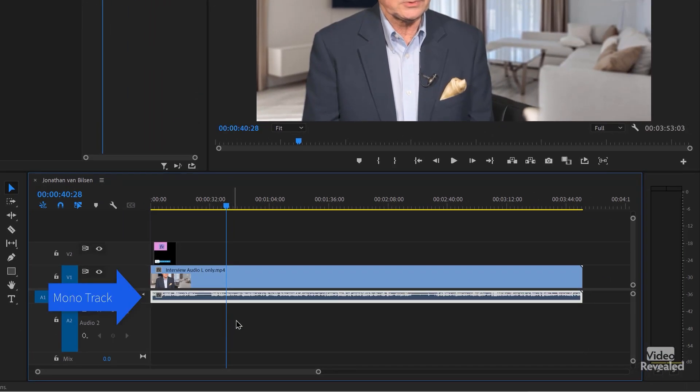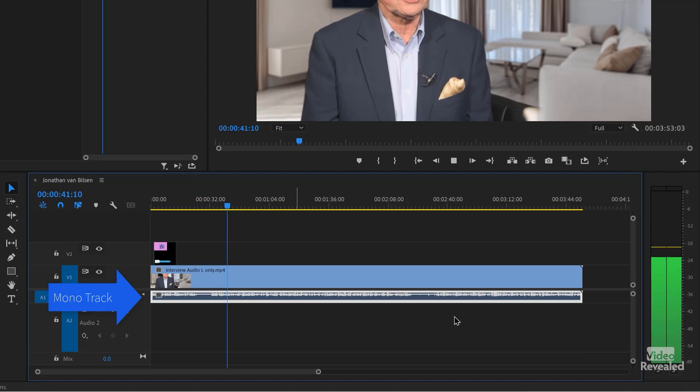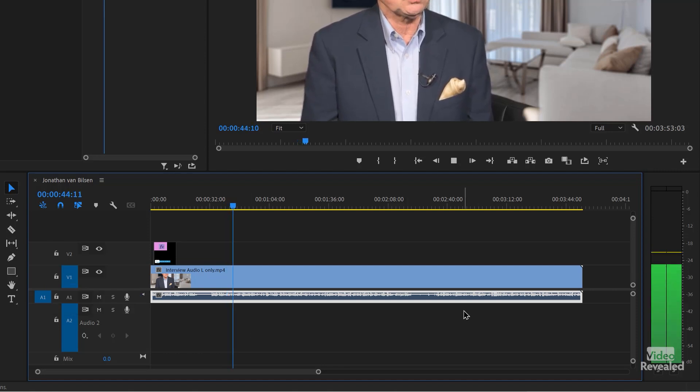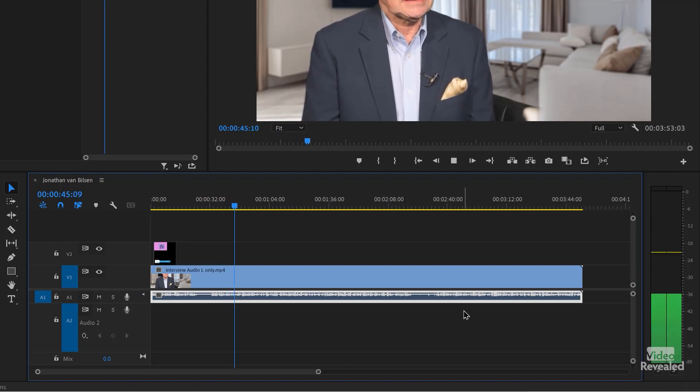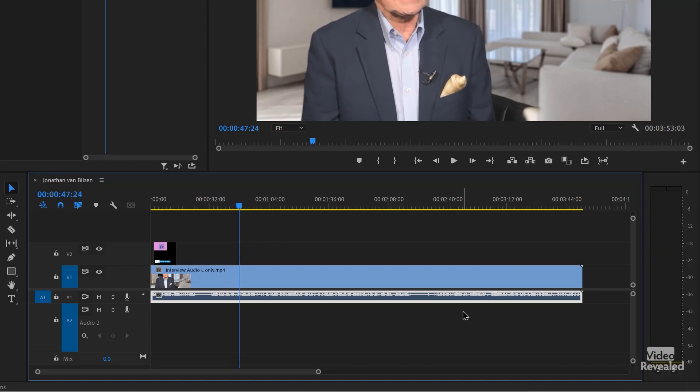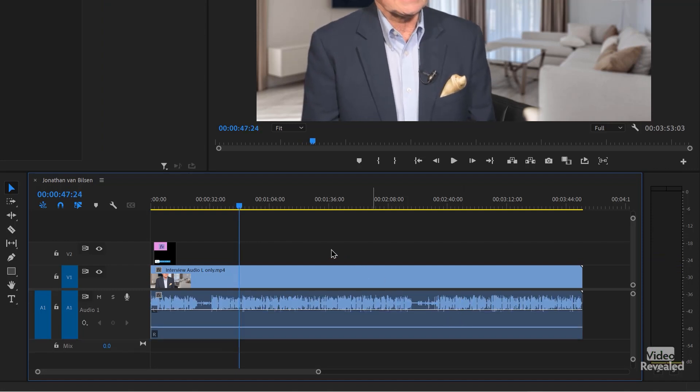Now watch what happens when I drag this clip into that mono track — we get audio in both sides. No effect, everything just works. I'll show you the third way of doing it, which I think is the safest way, because you're never going to accidentally move it on a track, and it changes the clip from a stereo track with one side to a mono track.